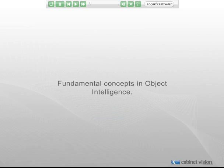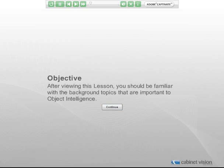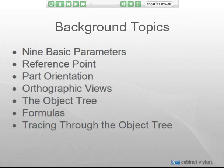Before we get into the mechanics of adding intelligence to objects, it is important to get an understanding of some background topics that will be used in the exercises. The background topics we will discuss are: parameters — specifically the nine basic parameters — the reference point, part orientation, orthographic views, the object tree and navigating through it, and formulas, which are closely related to navigating through the object tree.